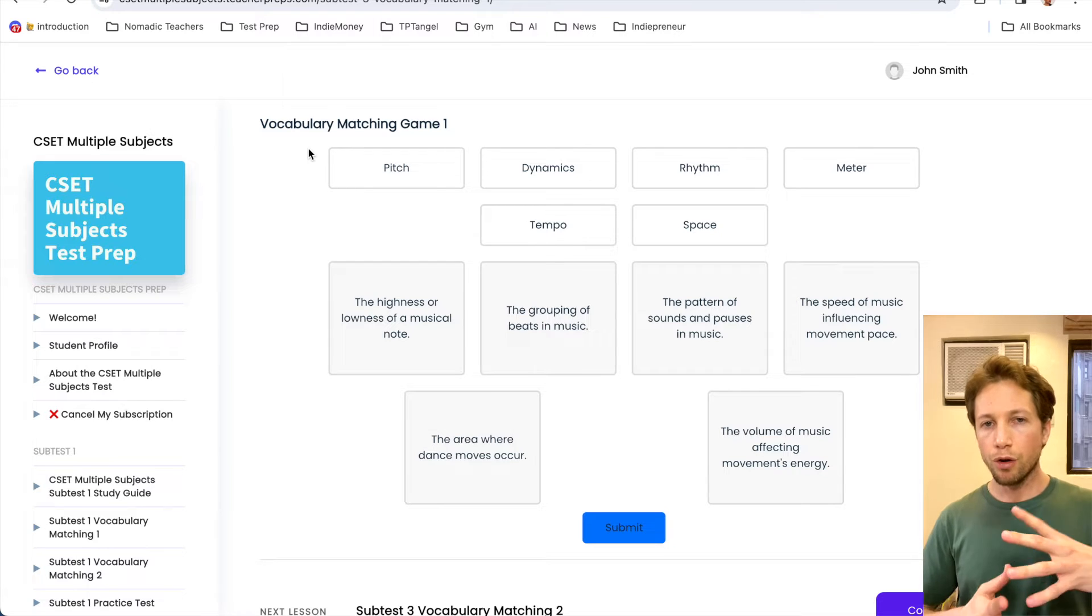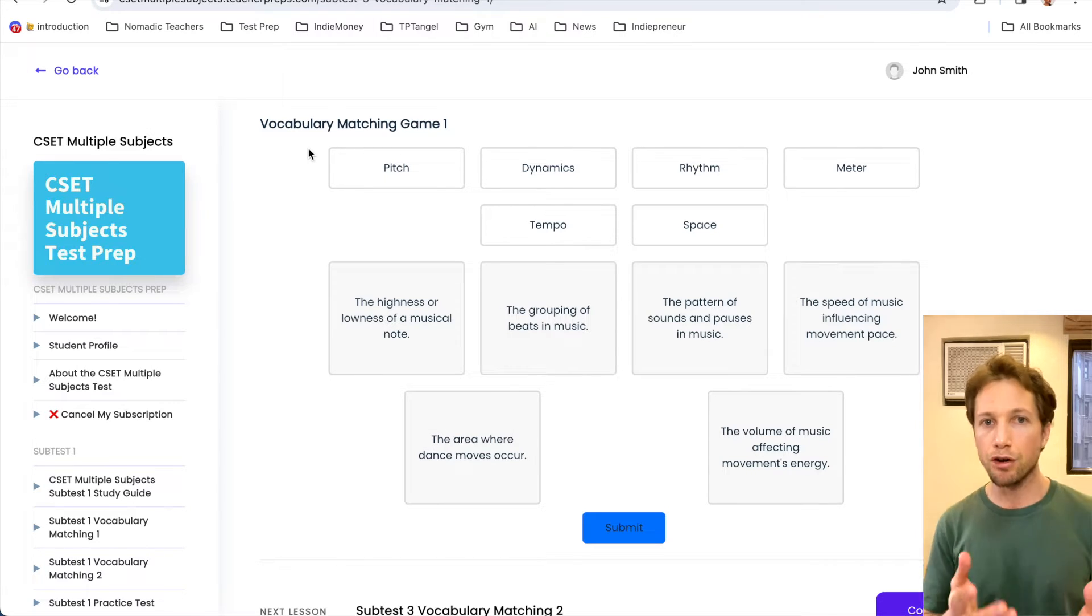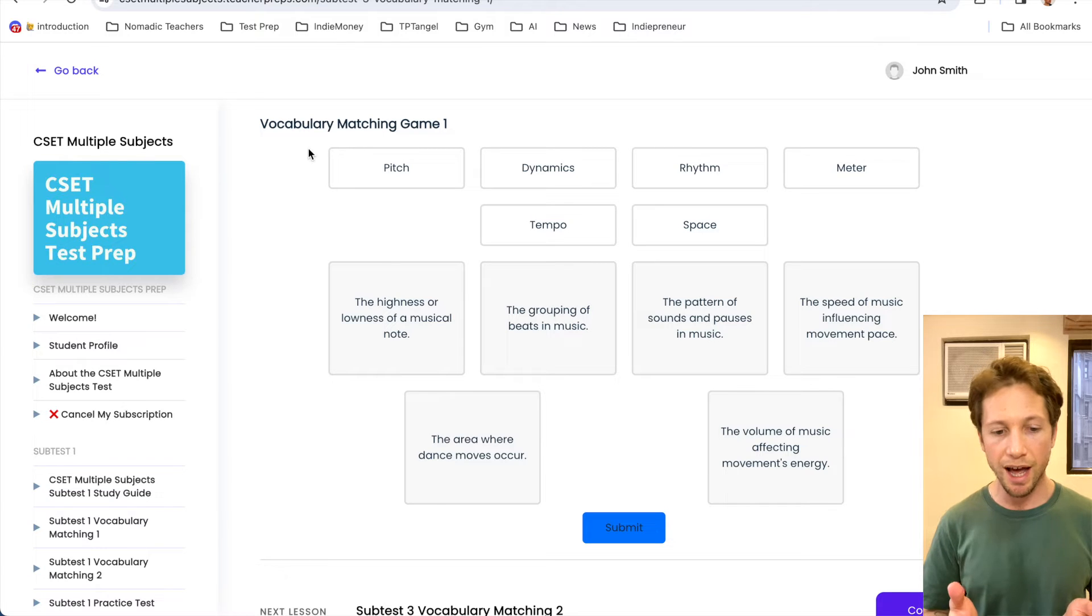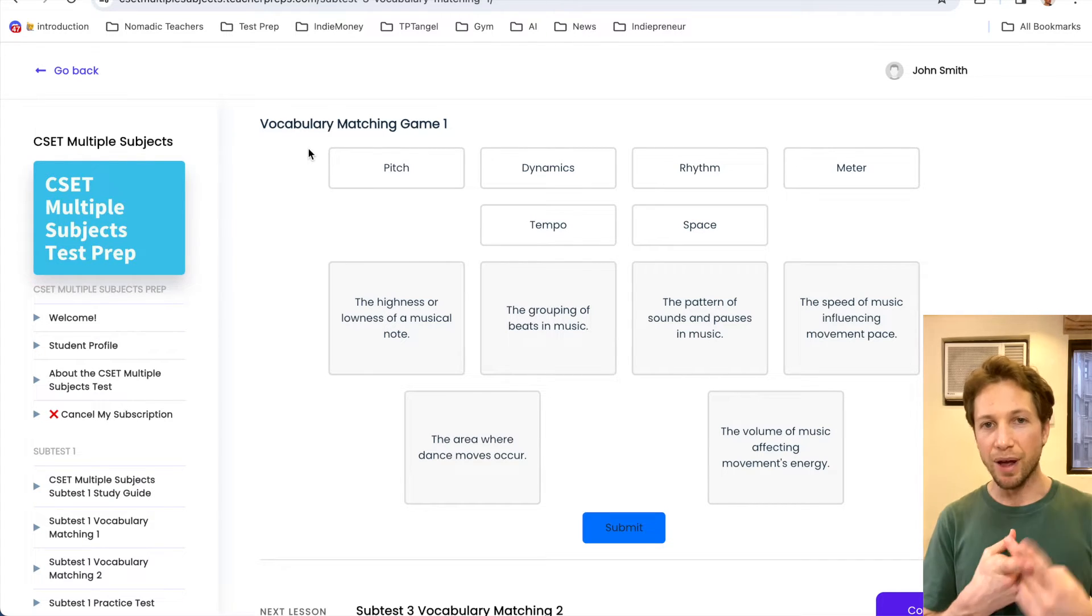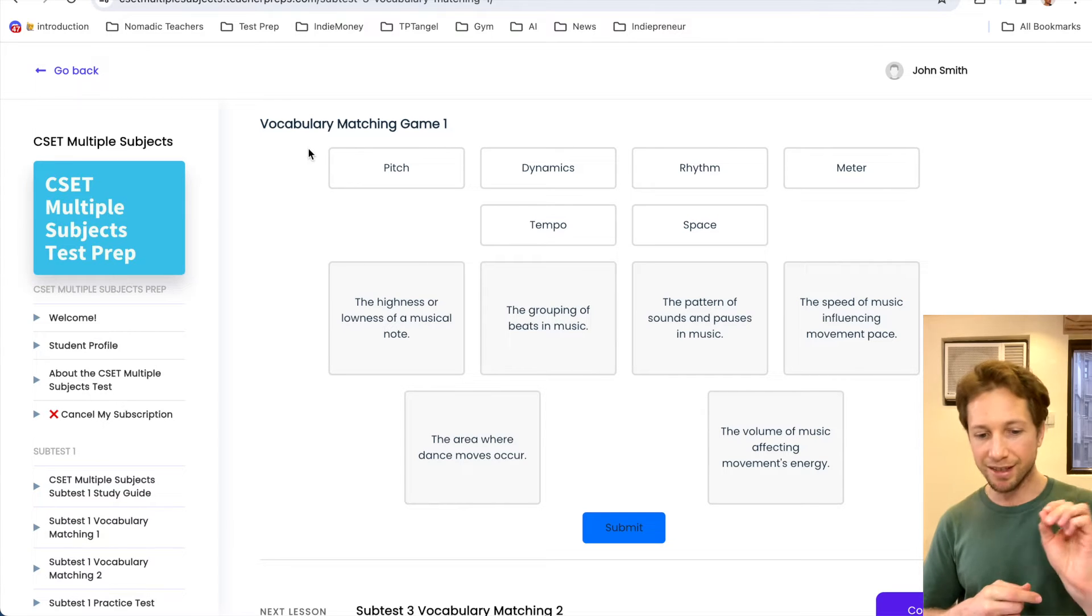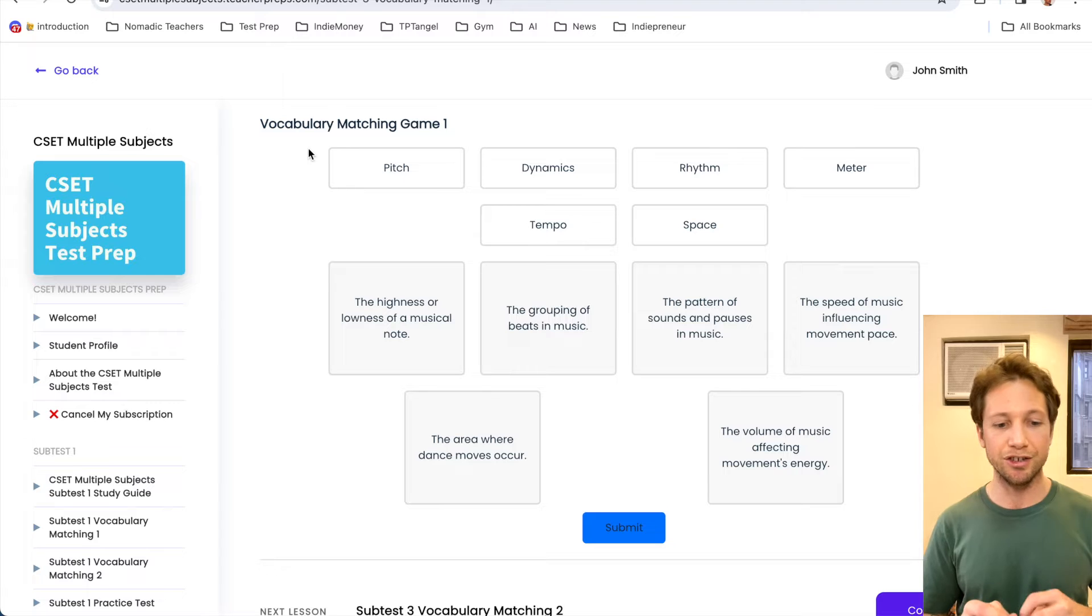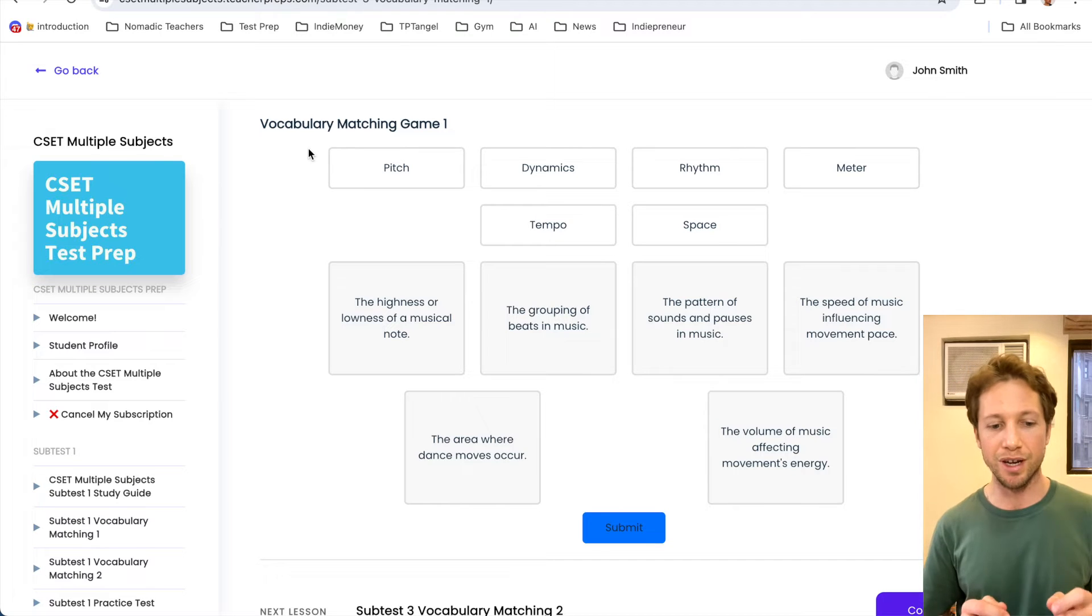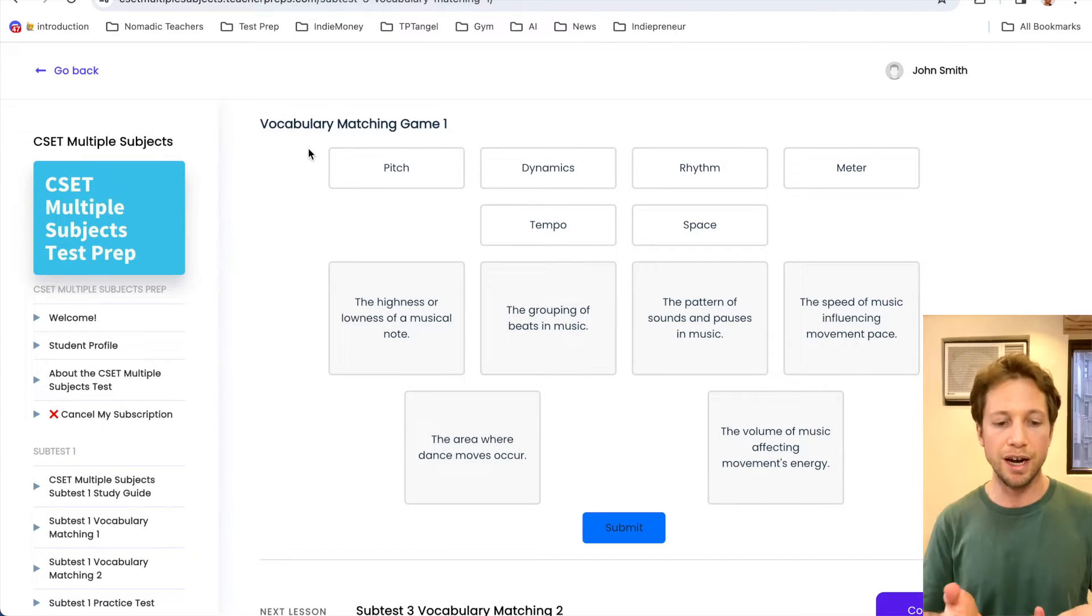Alright, so again, the more interactive you make these videos, the better you'll do on test day. So if you don't already have your pen and paper, grab those, get those out, write these down, make sure that you're enrolled in the test prep, drag and drop these with me. Alright, without further ado, I'm going to read them. I want you to repeat after me.